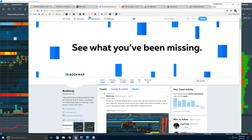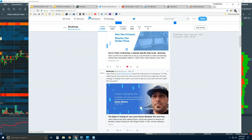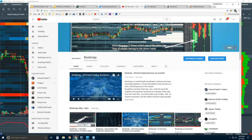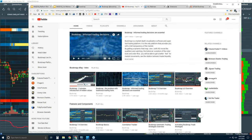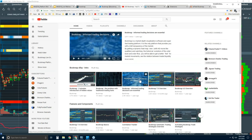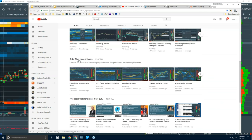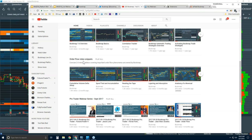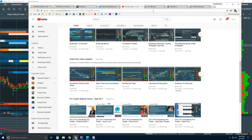For social media, follow us at Bookmap underscore Pro — all sorts of information there, retweets, interviews, content, and news. Our YouTube page has playlists including intro videos, features and components, and order flow video snippets — very concise, short videos going through understanding order flow phenomena, which is what we cover in detail in the advanced order flow webinars.